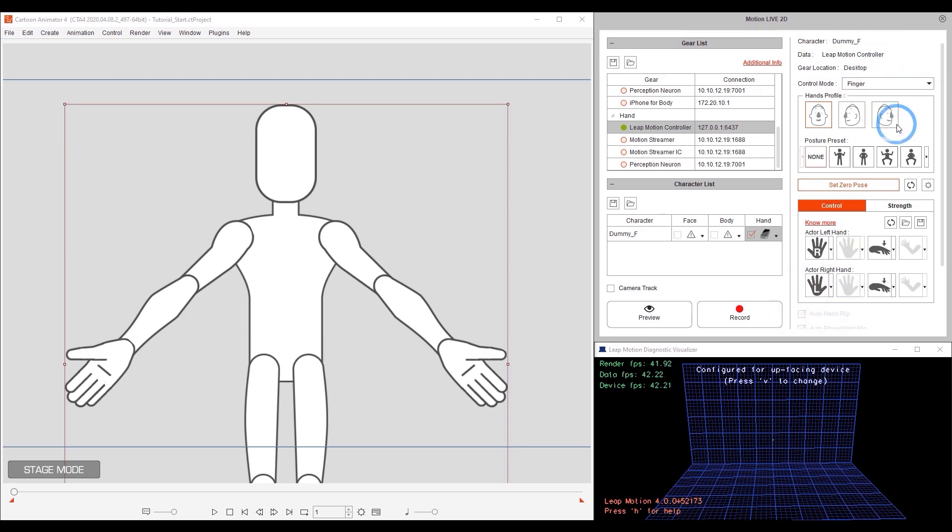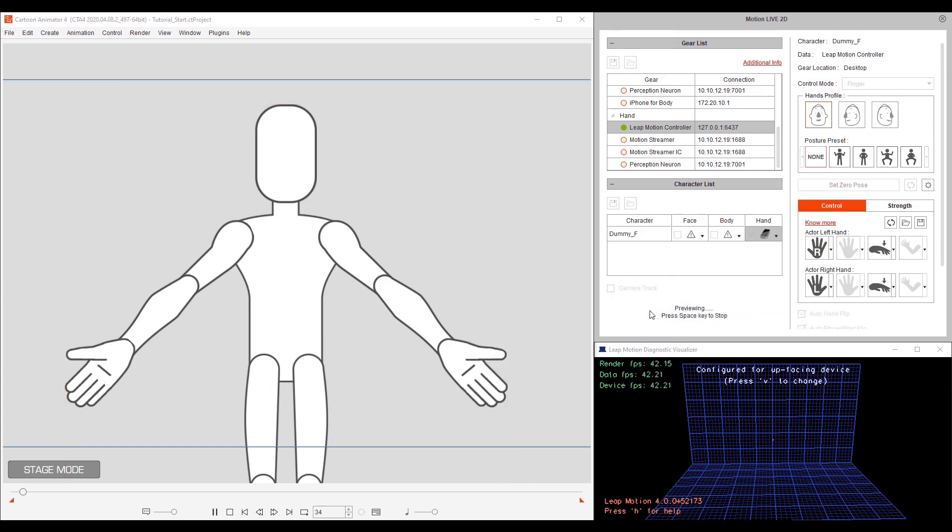As you can probably guess, this mode will only drive the finger animation despite movement of both the hands and forearms. Pretty straightforward.